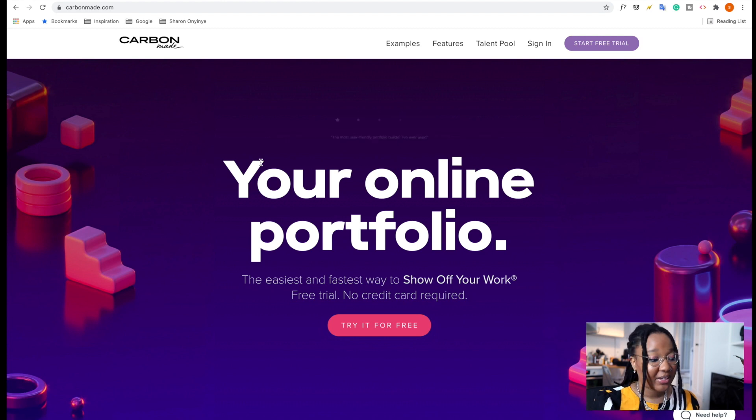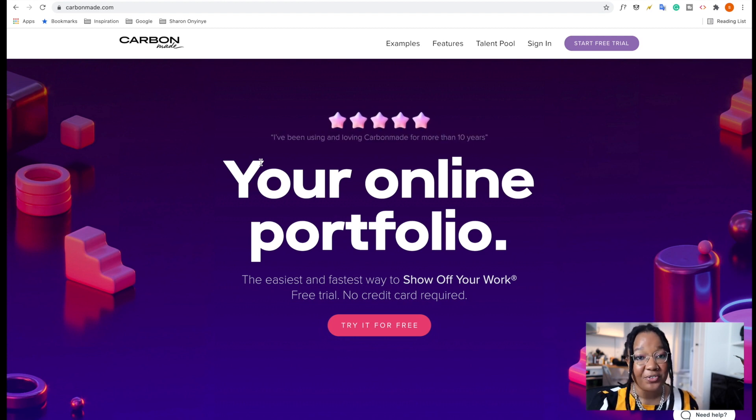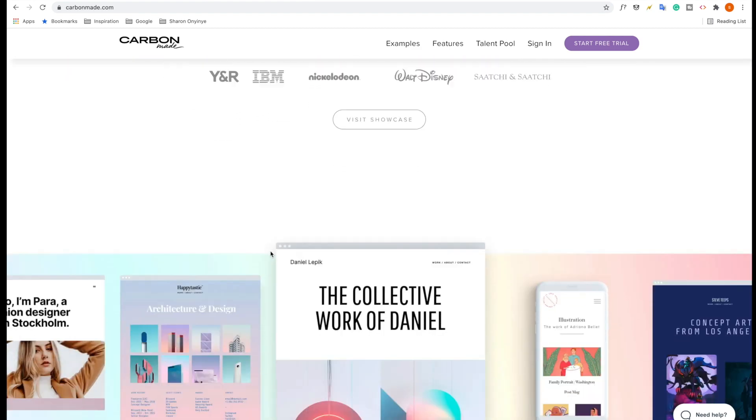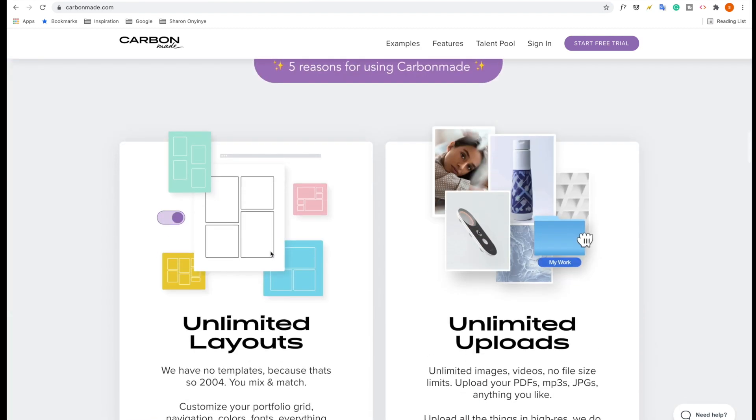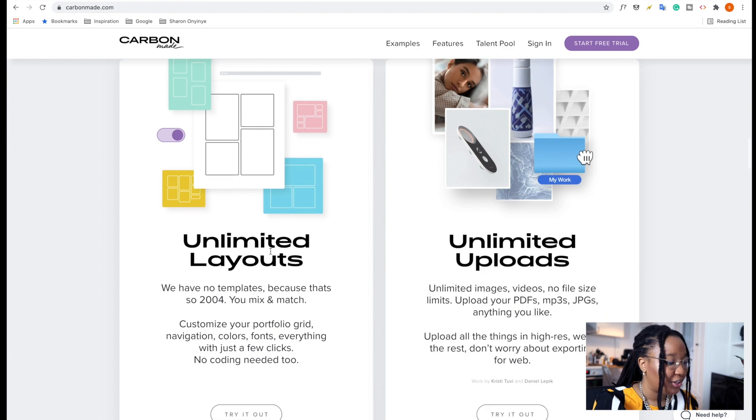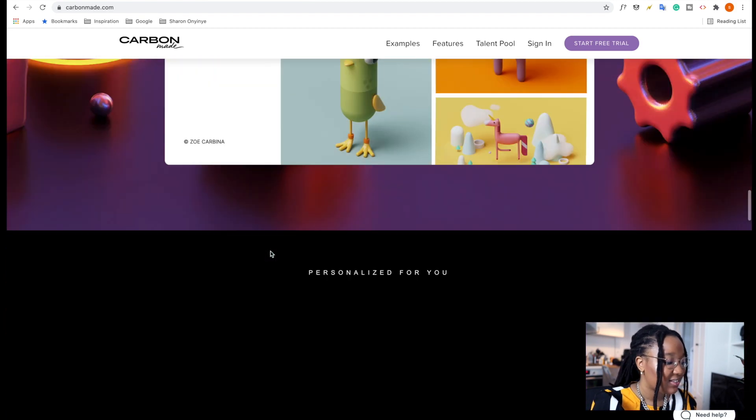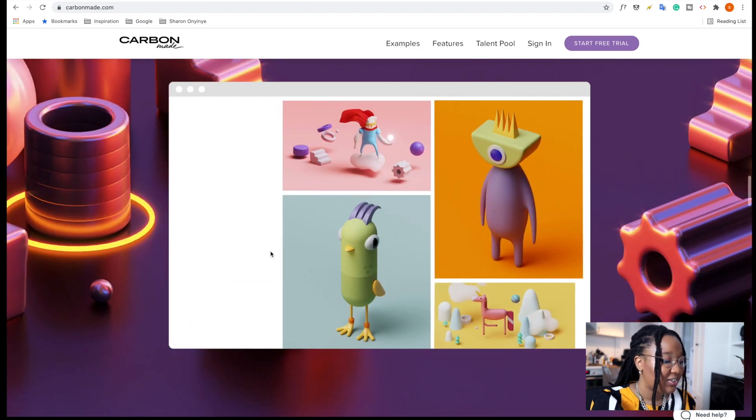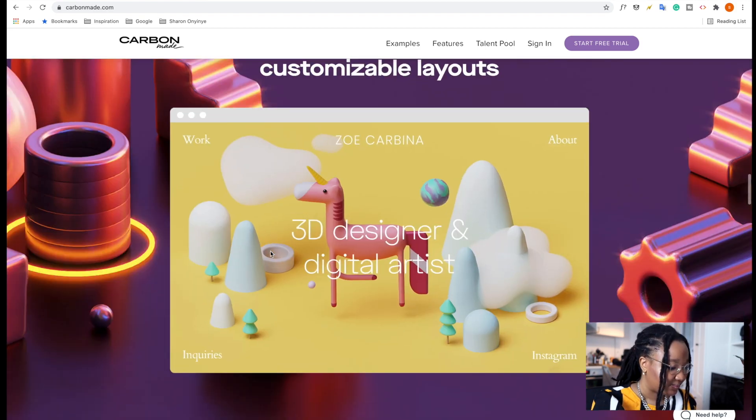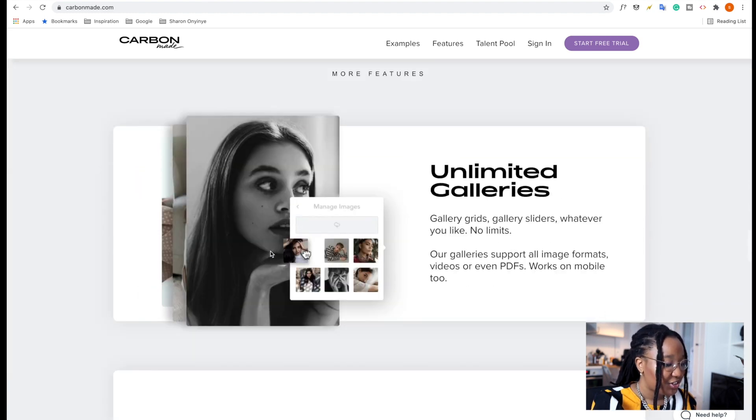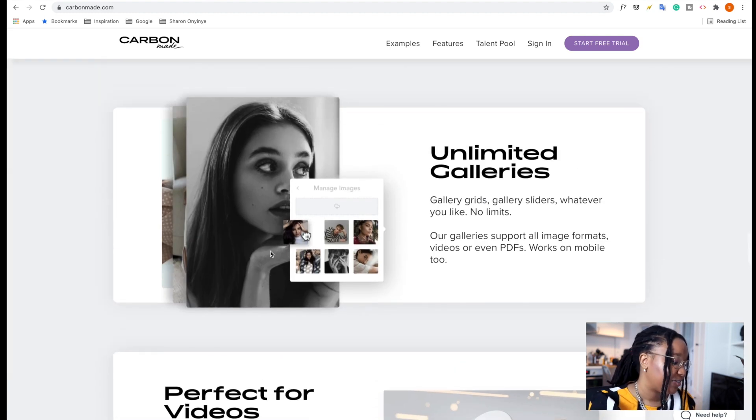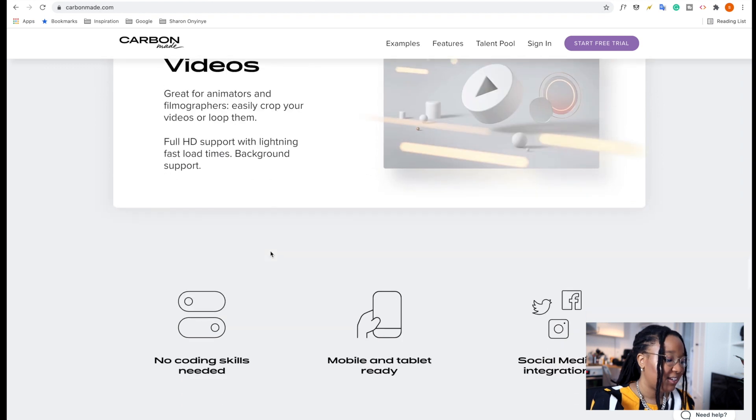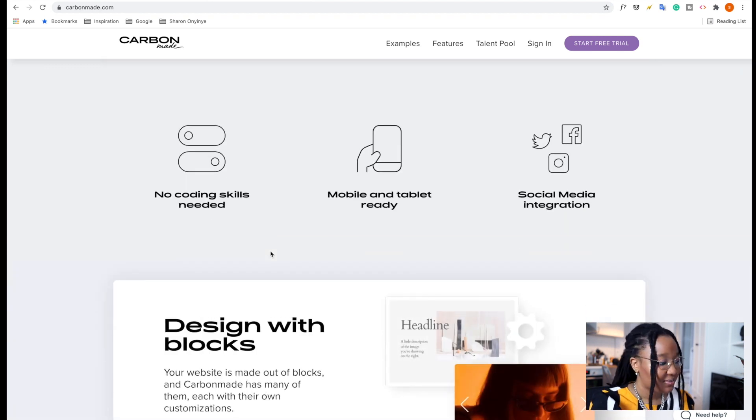A little bit more about Carbonmade. Carbonmade is the easiest and fastest way to create your portfolio. There are so many reasons to use Carbonmade, such as the unlimited layouts, unlimited uploads, and really easily customizable layouts. It does have other really cool features such as unlimited galleries and is perfect for videos. Of course, you don't need any coding skills and it is already responsive.